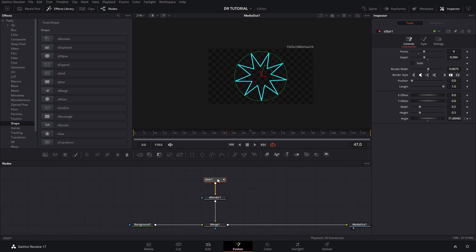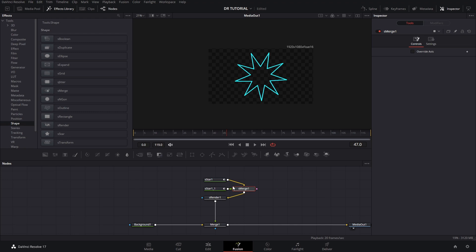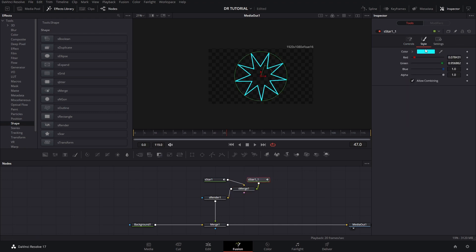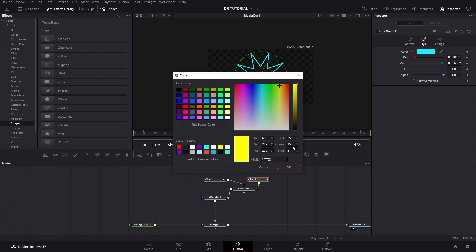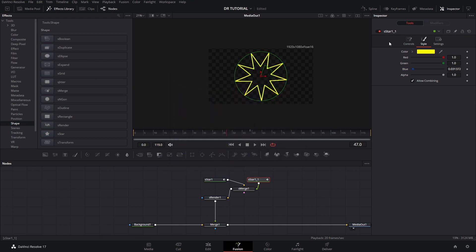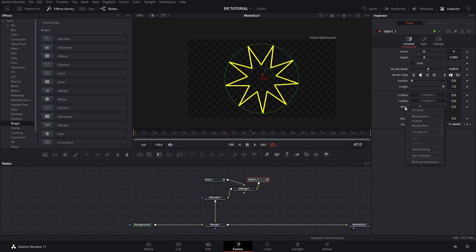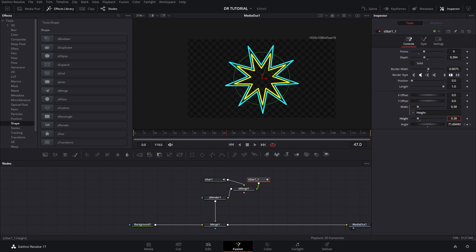Now we can press Ctrl+C and Ctrl+V to make a copy and add a new one in a different color — in this case yellow. Right now it's on top because we need to change the size. You can link the size of both shapes by right-clicking and adding an expression connected to the height, so when you move the height both change size at the same time.